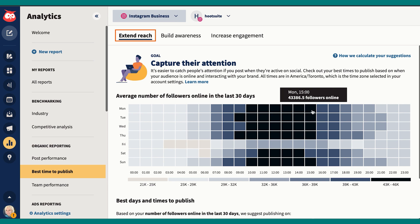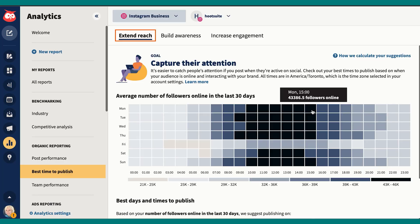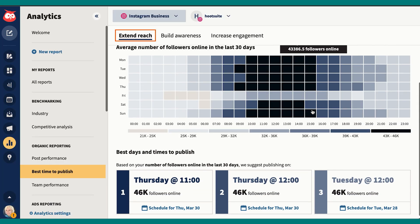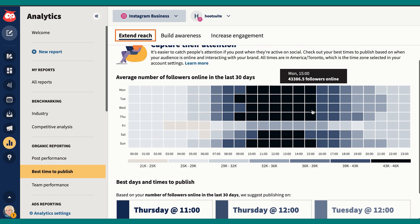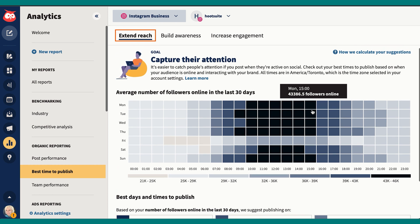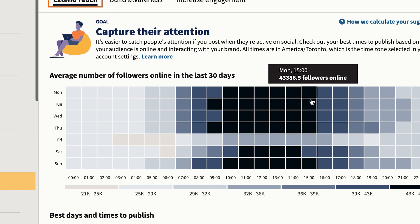For instance, today it's Monday and I have an Instagram post that needs to go out sometime today. I go to the best time to publish tool in analytics, select my social media account, and then I can look at the heat map for the week to see when the best time to post is today. For Mondays when it comes to reach, most of our followers are online between 10 a.m. and 3 p.m. Pacific.